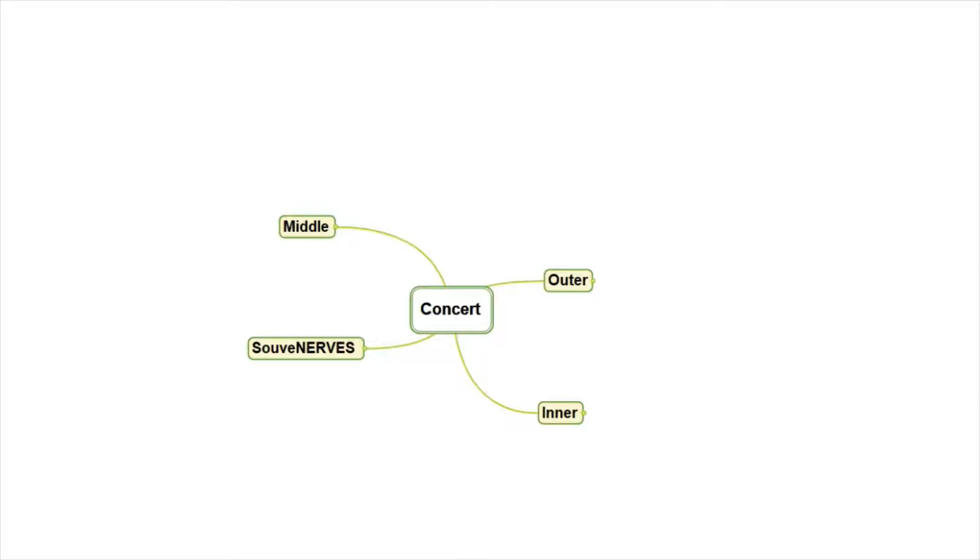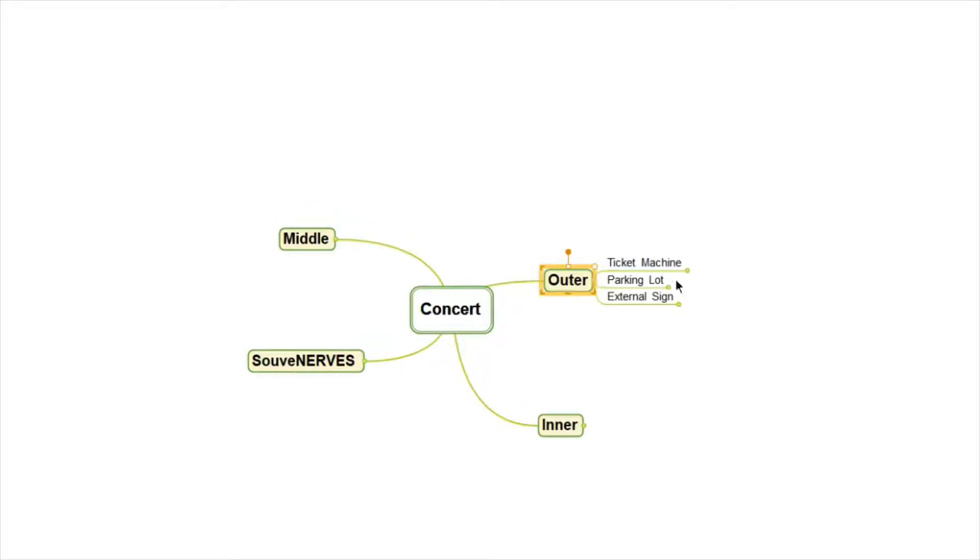So on the outside of the concert, the outer part of the ear, we might find a ticket machine, parking lot, and external sign.